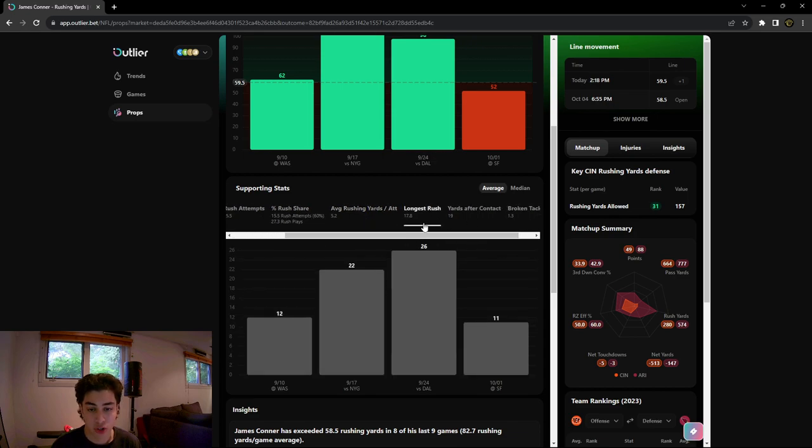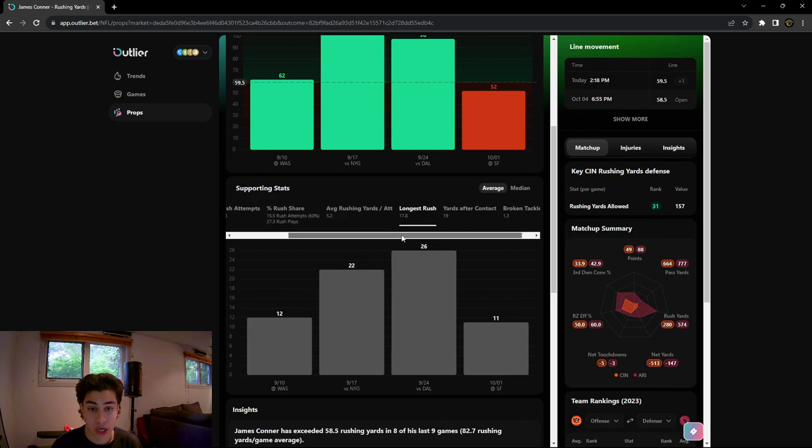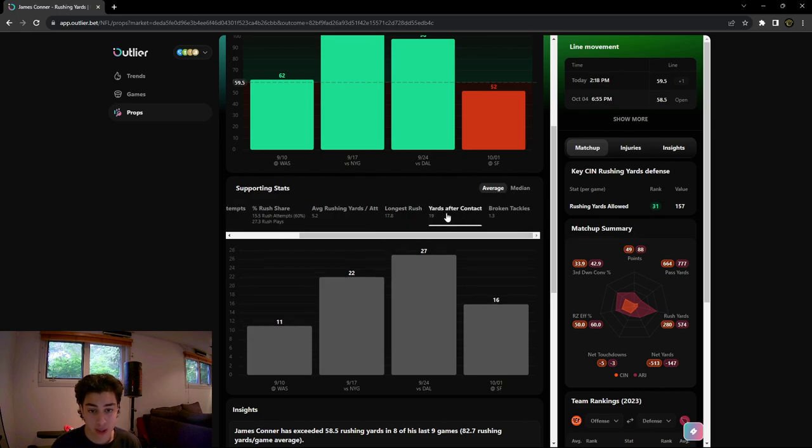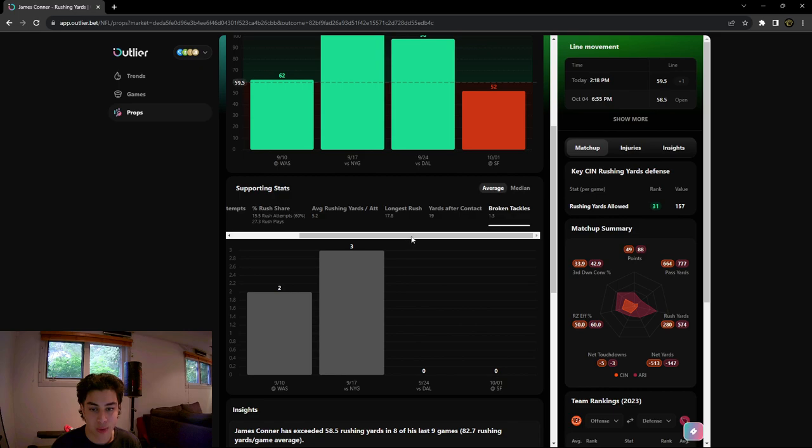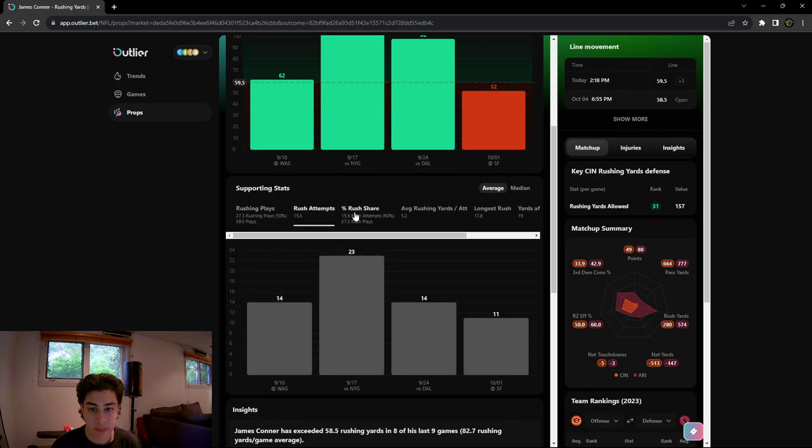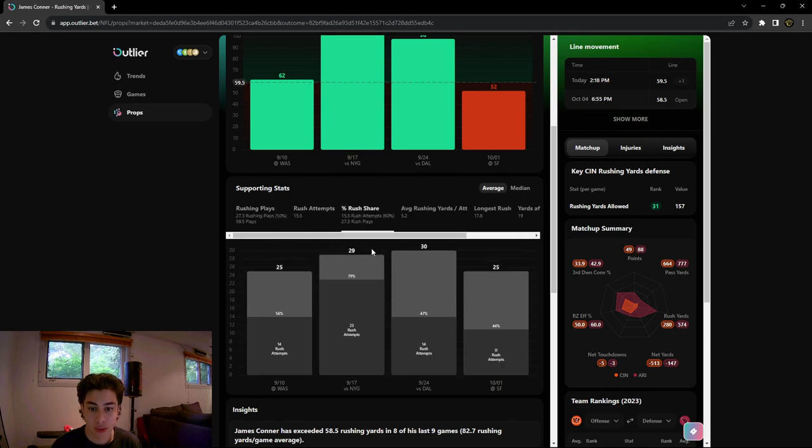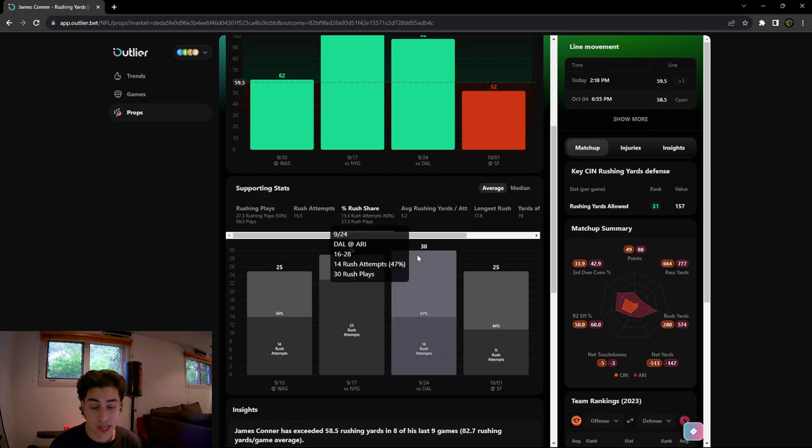His longest rush average per game is 17.8 yards. Yards after contact is also shown here and broken tackles. I really like to look at the rushing attempts and rush share when I'm looking at rushing yard player props.